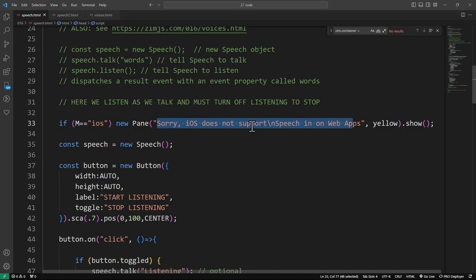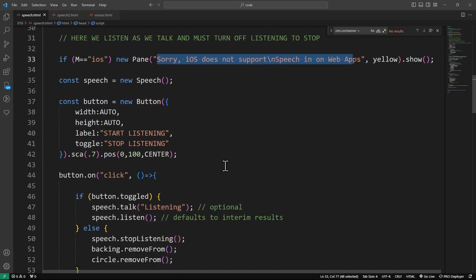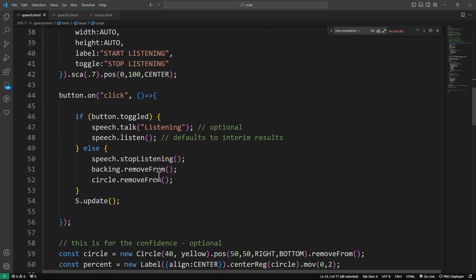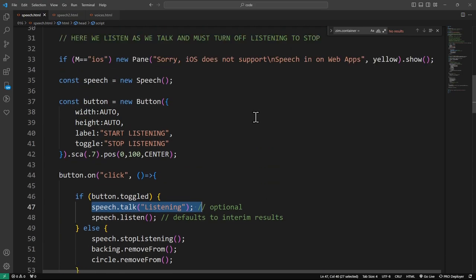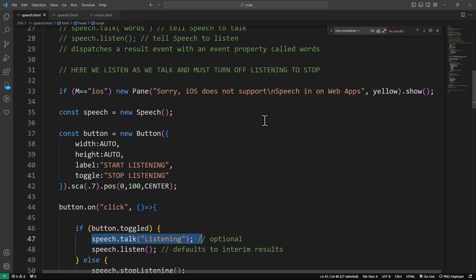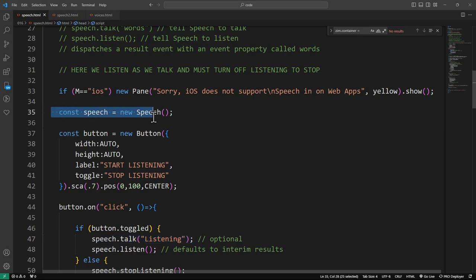So, if the mobile is iOS, then we're saying sorry, it's not supported by Apple. It's not us. It's Apple. However, Apple does talk to you. So, in here we've got a talk example right there. Speech.talk listening and you can make it talk to you.